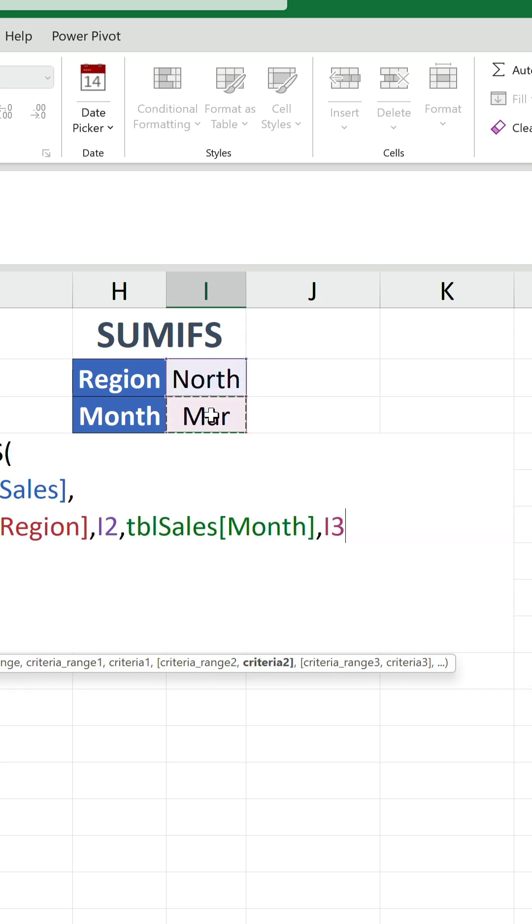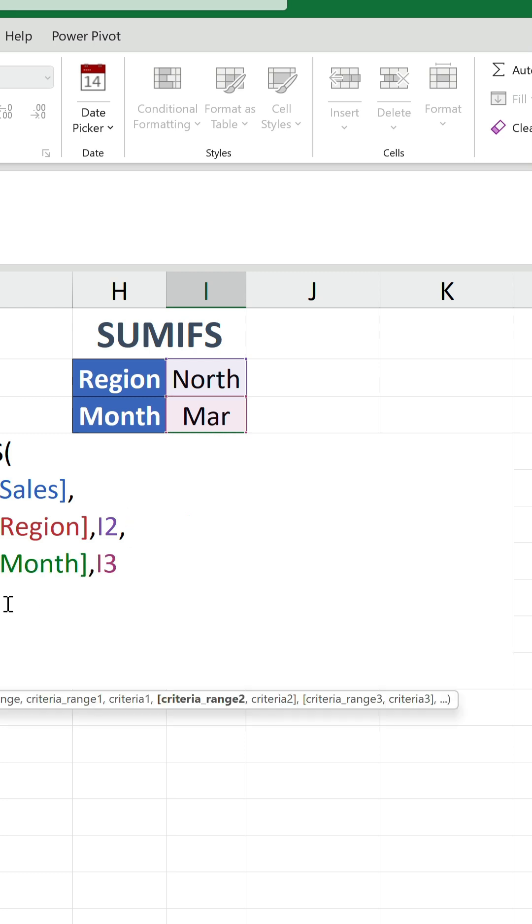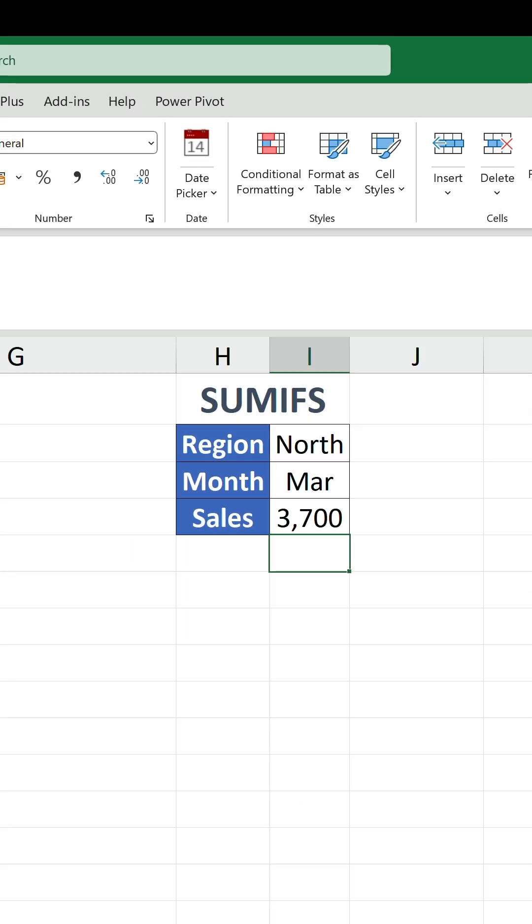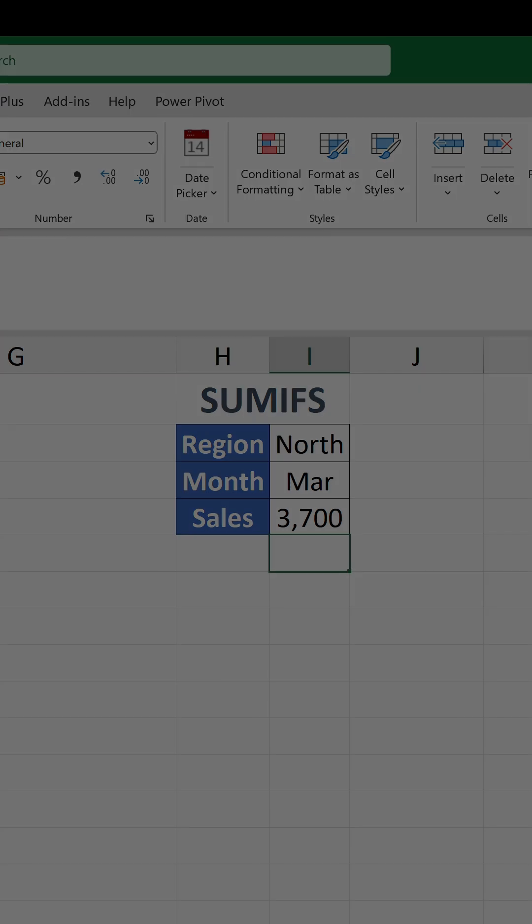However, we can just use SUMIFS over SUMIF for any situation, and let's be honest, it's a good way of future-proofing our formulas so we don't have to faff about later on.